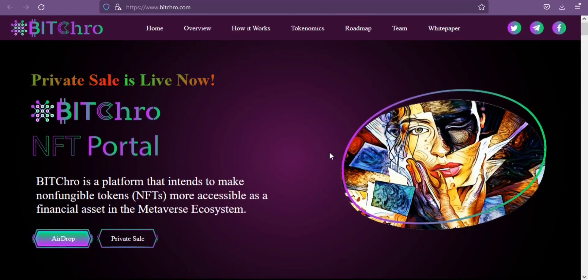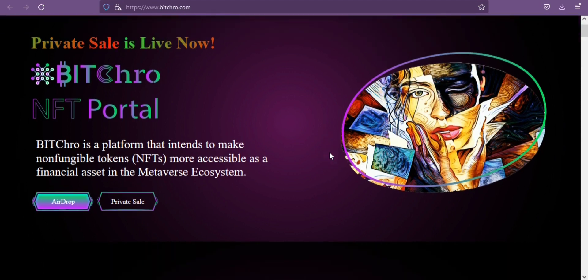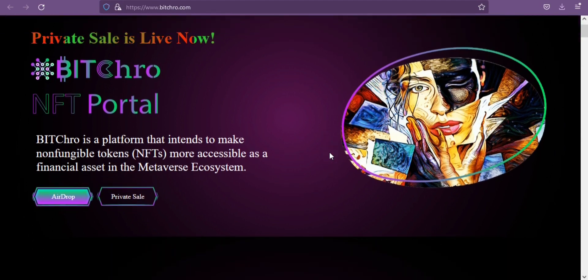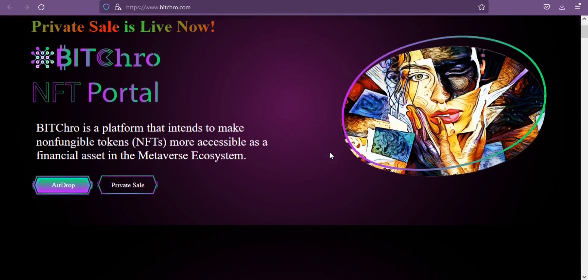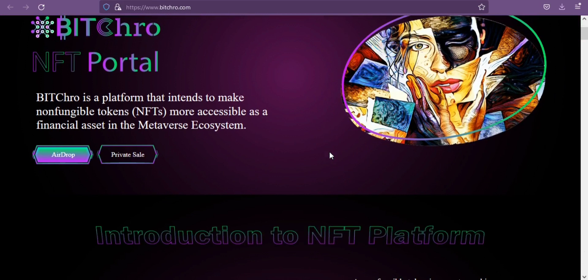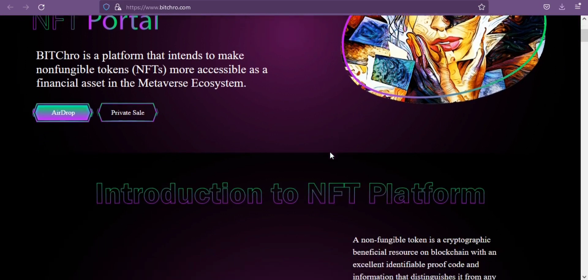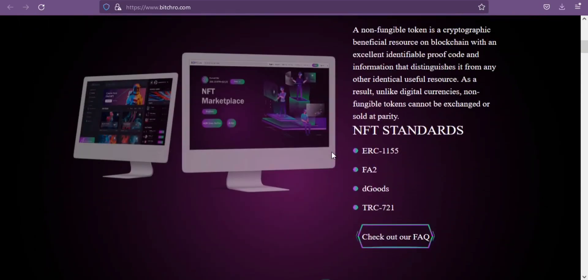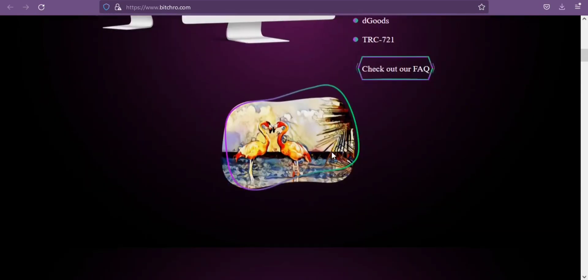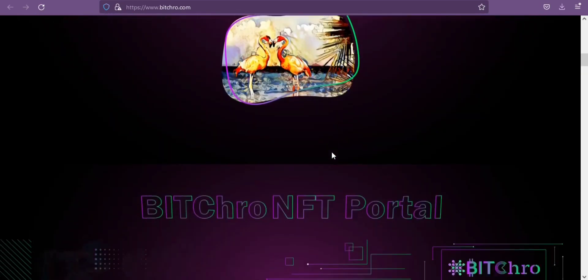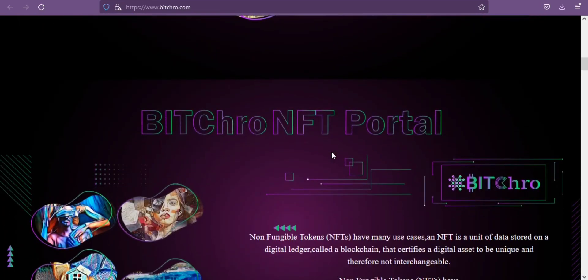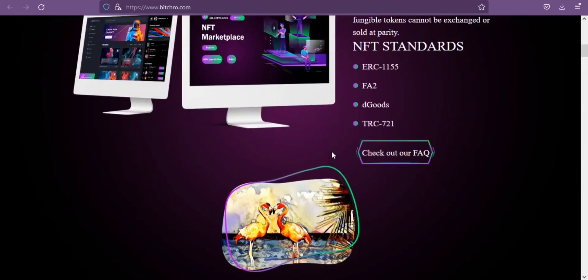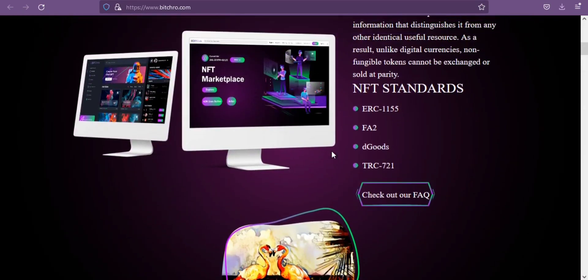Bitcrow is a NFT and metaverse platform that brings together multiple blockchain platforms such as Ethereum, Binance Network, Tron, Matic, Heco, Solana and many more on one platform. Non-fungible tokens have many use cases.